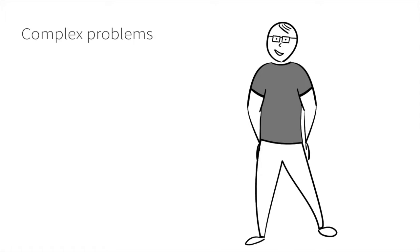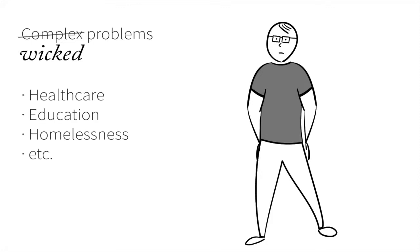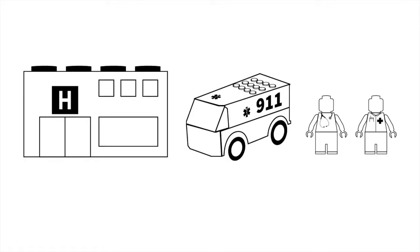But what about complex problems that aren't so well structured? Problems that are wicked? Healthcare, education, homelessness - you can't just piece together a better healthcare system.